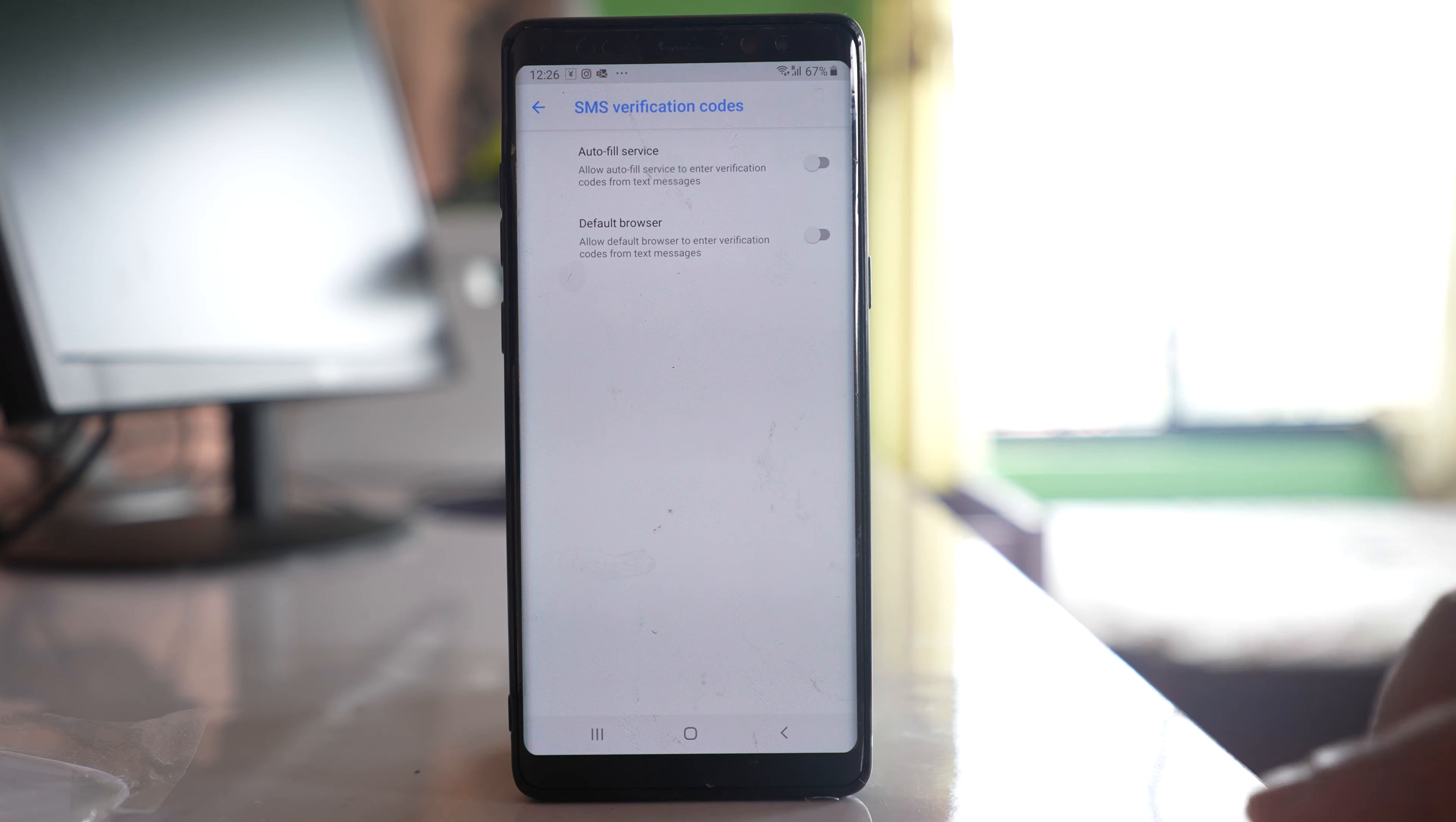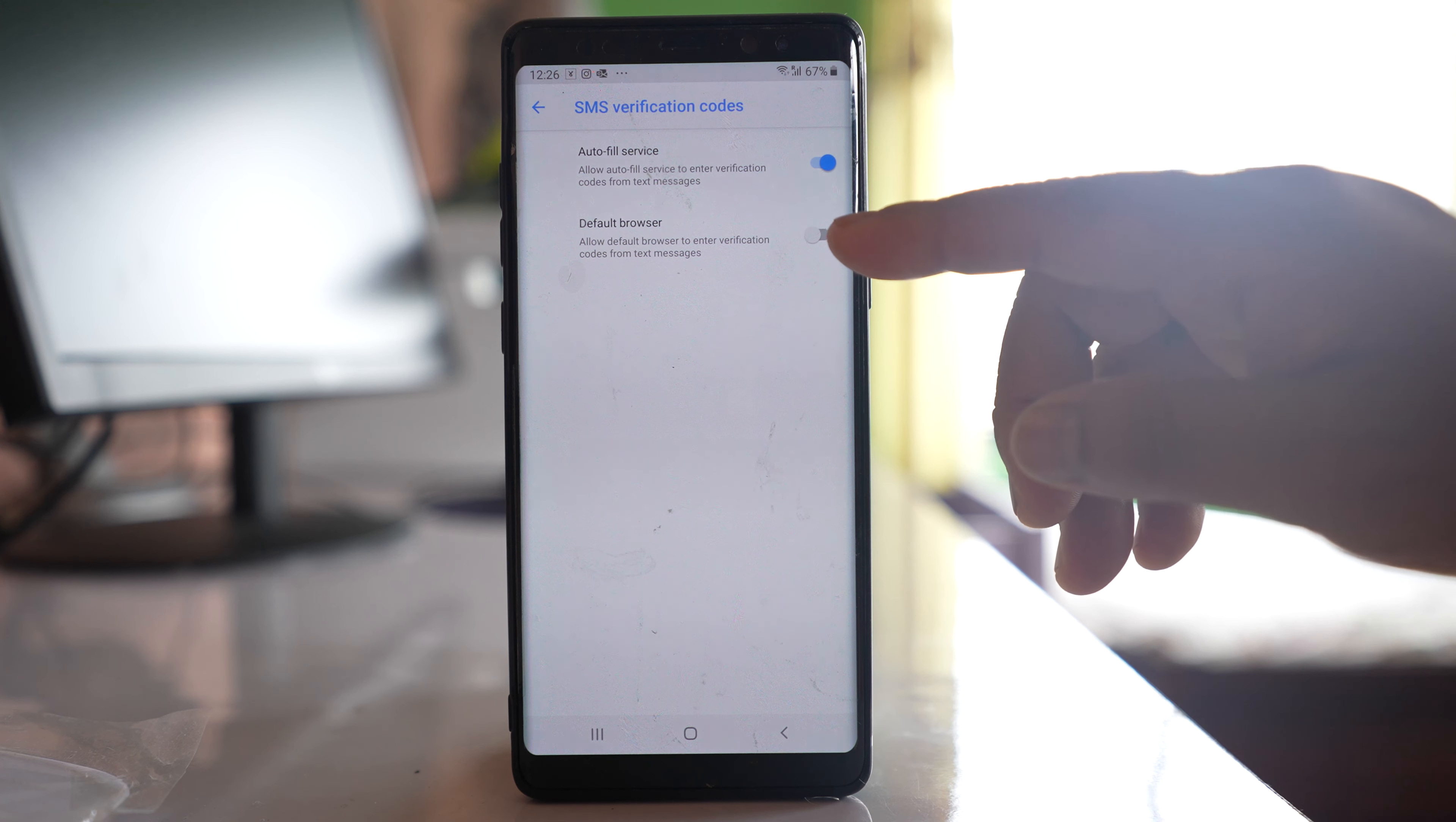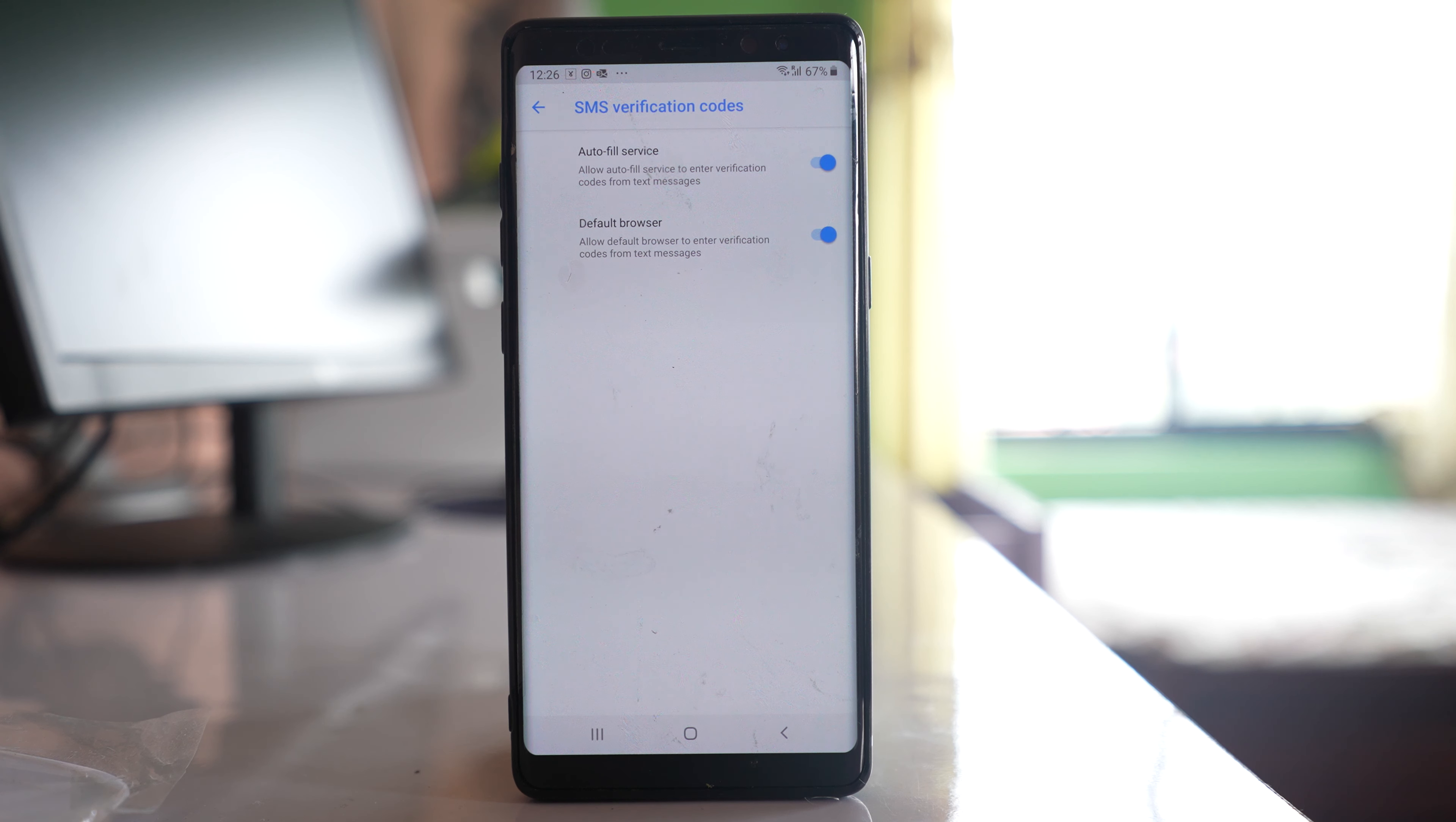Open it and make sure to enable the autofill service option and also enable the default browser option so that the browser can automatically enter the verification code.